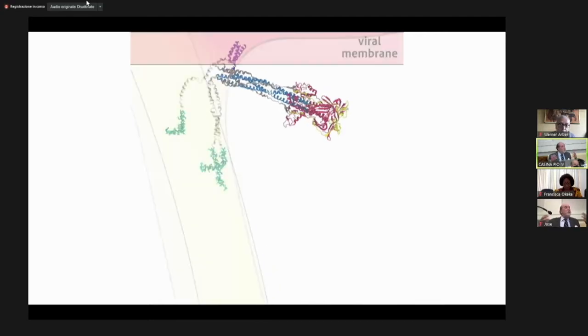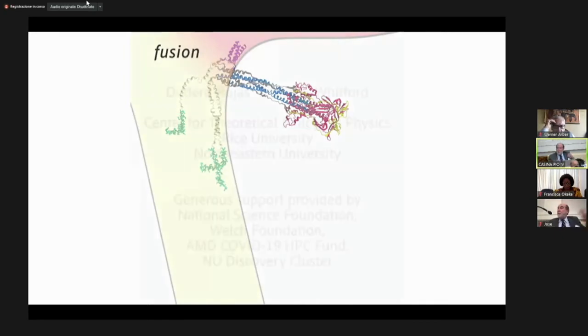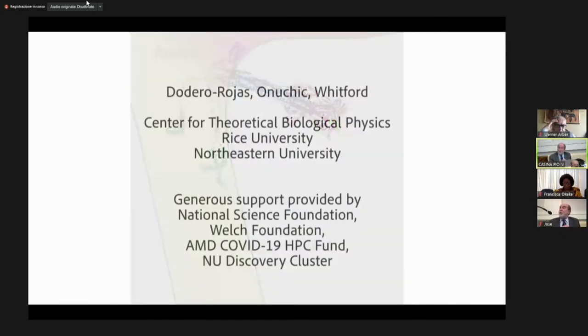This is a very nice situation where you can do the simulation. Imagine combining all the imaging that Professor Hell is telling us about — the world is coming together in a very nice way with simulation.